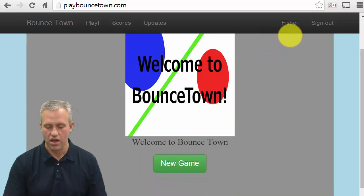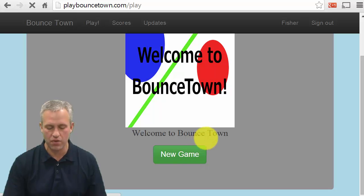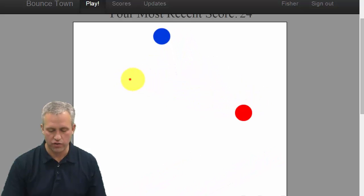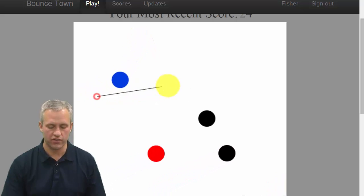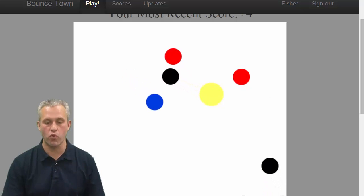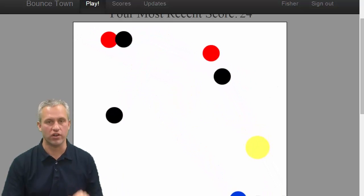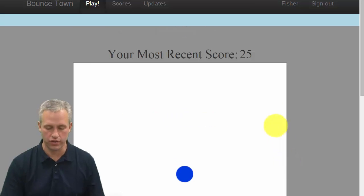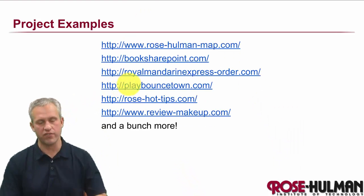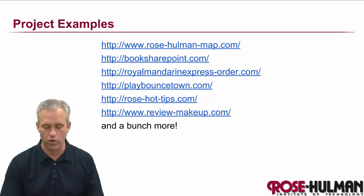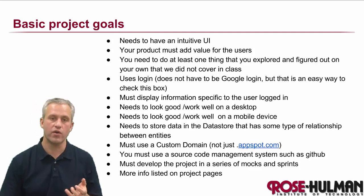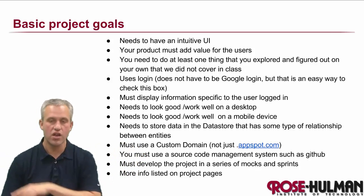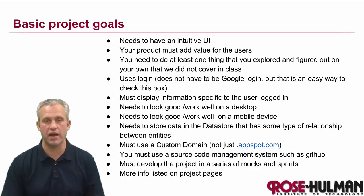Here's another example: Bounce Town. You can create a new game and play against somebody else. This team had to learn a lot about canvas drawing, and that's really one of the goals of the project — I want you to think of something you'd find fun and learn a little more about. We didn't cover canvas drawings in this class, but it's something this team wanted to work on. Notice how all the project examples have custom domains — that's one of the requirements. The project requirements include: it has to look good, it has to provide value, and it has to look good on desktop and mobile.